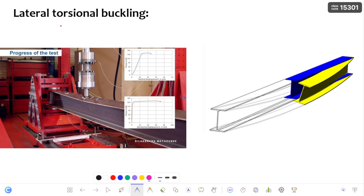Hello everyone, this is Balu. Welcome to my channel SilkF. In this video, I am going to discuss about lateral torsional buckling.